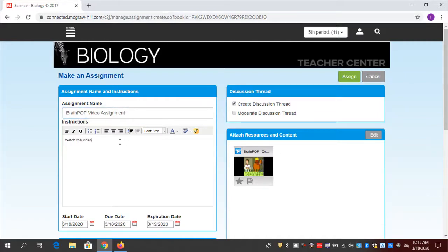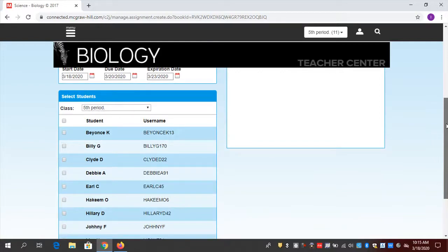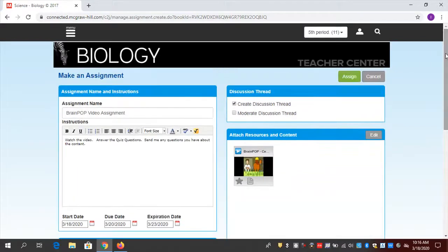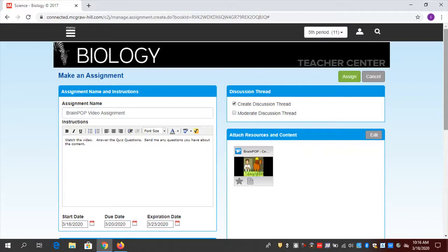I'm going to say: watch the video, answer the quiz questions, send me any questions you have about the content. The due date — how about Friday. The expiration date is when it will disappear as an assignment from your students — I'm going to give them till Monday. Sometimes when we're working remotely it's only with individual students, but here I want everybody, so I'm going to click all the students for my entire class and then click Assign. Now that's been sent to my students — they'll be able to see it when they go online.